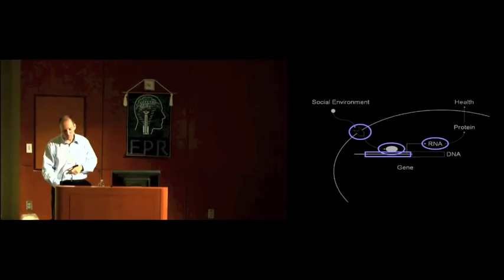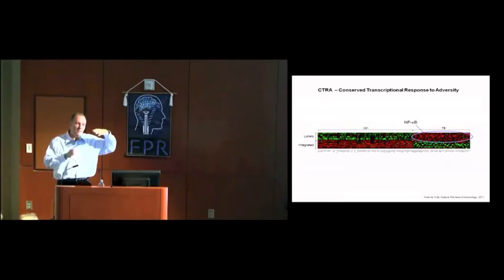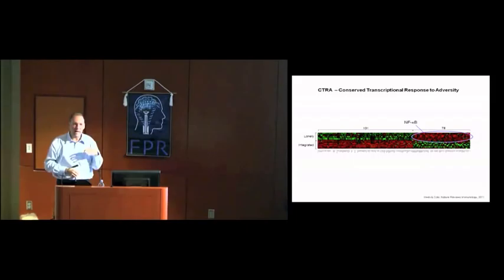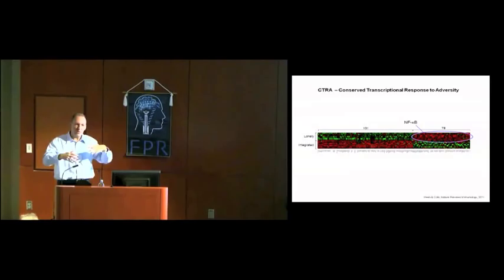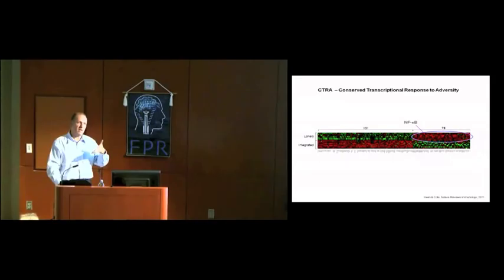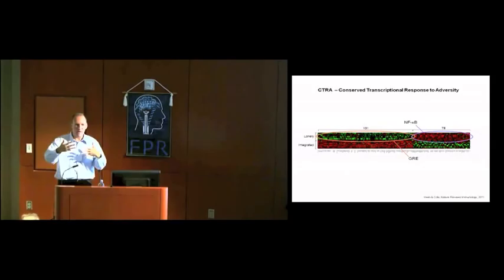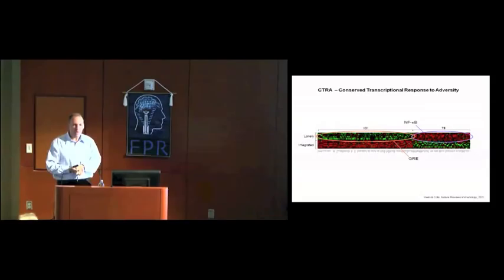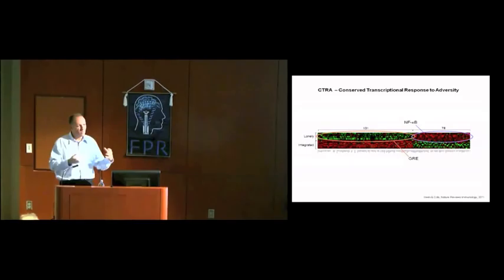So if we go to that conserved transcriptional response to adversity, and we look at the genes that are upregulated, they disproportionately include promoter sequences that look like appealing targets for one particular transcription factor called NF-kappa B. We can also go into the genes that are downregulated and say, what do they have in common? There, there's a lot of cases where the glucocorticoid receptor, which would normally be activated by cortisol, is not driving changes in gene expression, which is weird because these people generally have similar or sometimes higher levels of glucocorticoids circulating in their body. But somehow that message is not making its way to the genome.